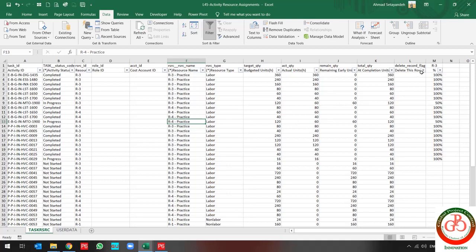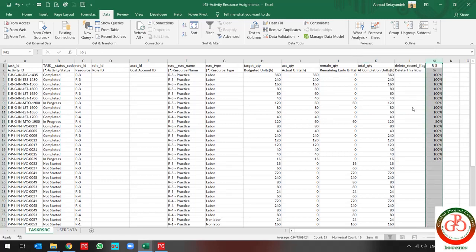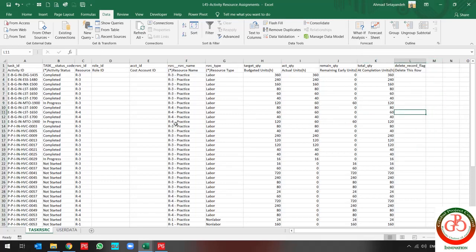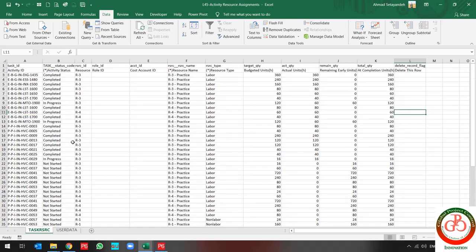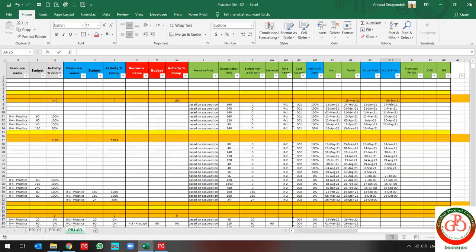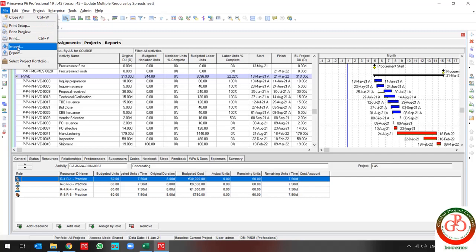My file is ready to import, and I need to clean the file of unnecessary items. The file is ready to import. I use save and come back to the software and go to the spreadsheet.